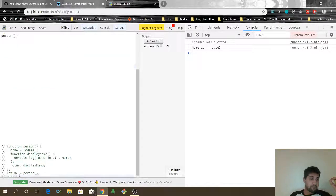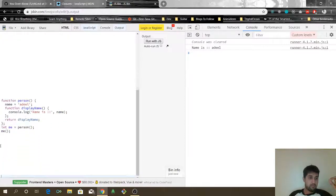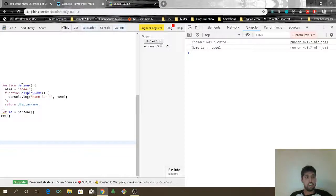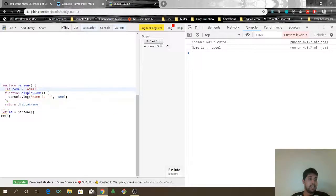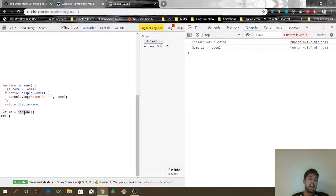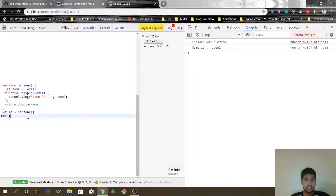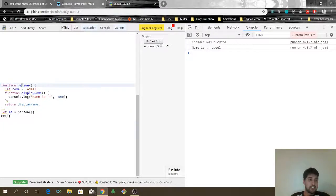Now I have the same function which is called `person`. It has a `name` — I'll say that name is equal to Adeel — and it has a function `displayName` which says `console.log name is name`. Then I have a variable called `me`, I'll assign it, I'll invoke the function `person`, and then I'll talk about what this does. So, name is Adeel. What is happening here? This function returns another function.